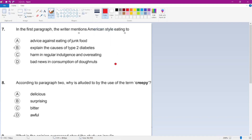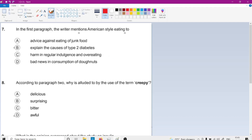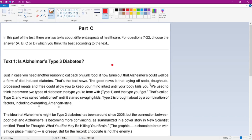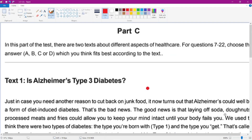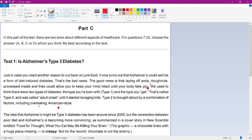The first question is about the first paragraph, where the writer mentions American style eating. From the first paragraph we get the idea of American style. We have to keep that in mind and start reading. They are mainly talking about type 1 and type 2 diabetes — type 1 is from birth and type 2 develops later.